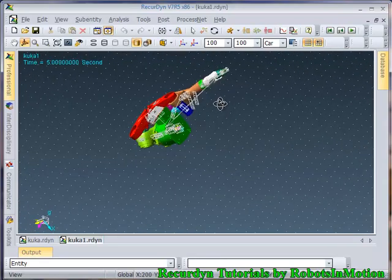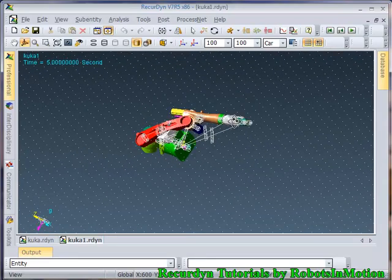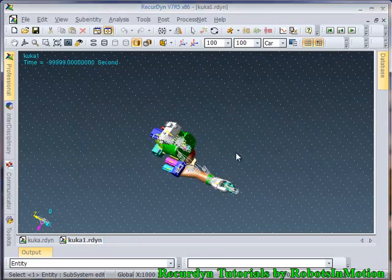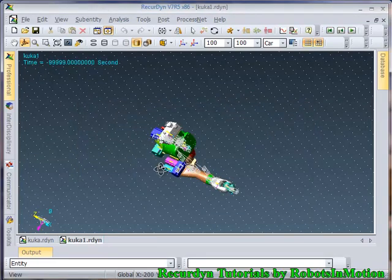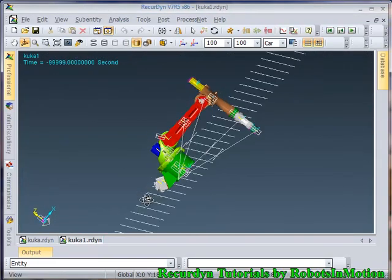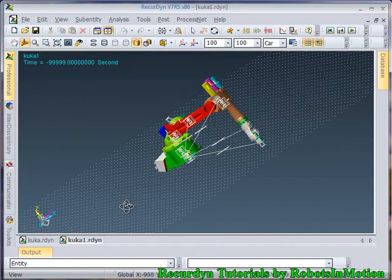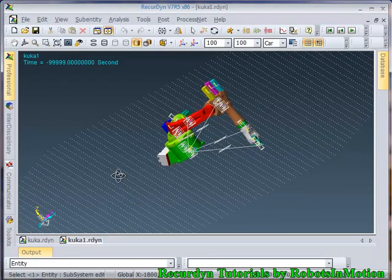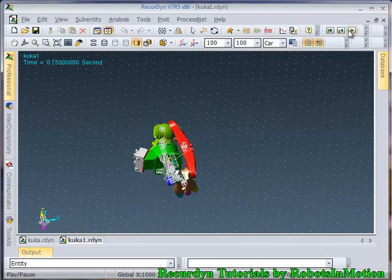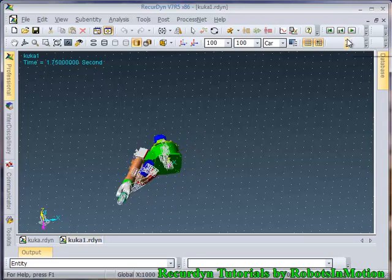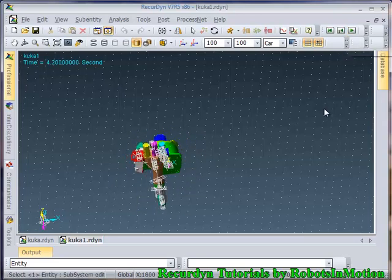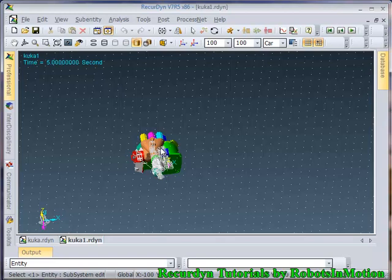Let's change the view. This view would be better. Let's simulate this. You can see the solid contacts that we defined made our robot work like this.